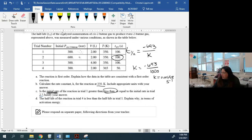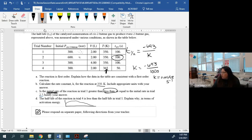The half-life of the reaction in trial four is less than the half-life in trial one — explain in terms of activation energy. The temperature is higher in trial four, so if you think about the Boltzmann distribution, more molecules will have attained the activation energy required for the reaction at 365 K versus 350 K. Trial one has more molecules on the low-energy side of the distribution.